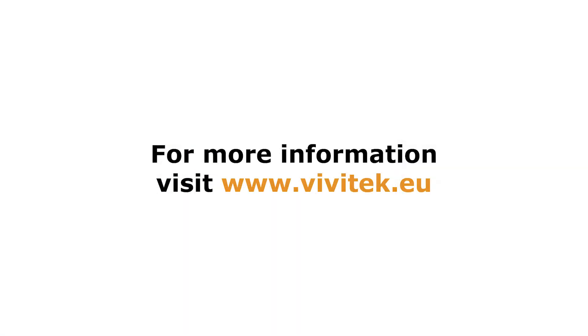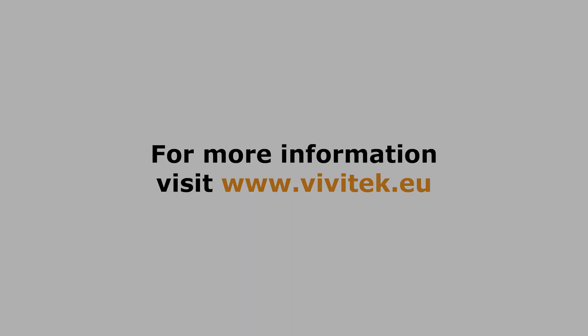For more information about our products and services please visit Vivitec.eu. Thank you.